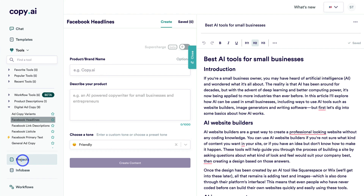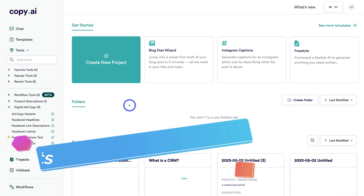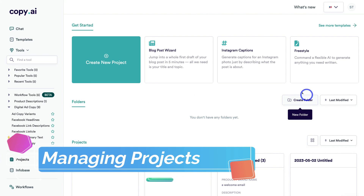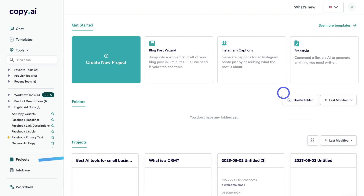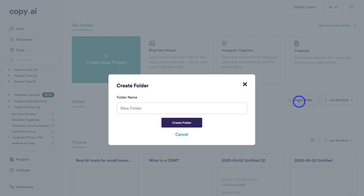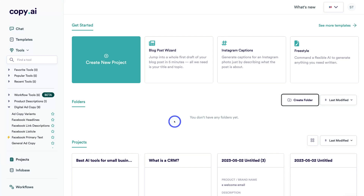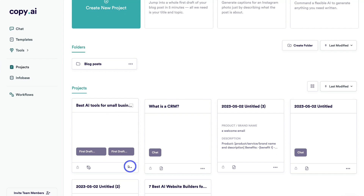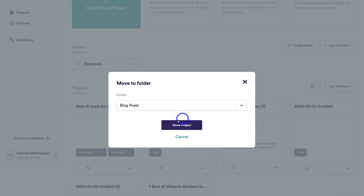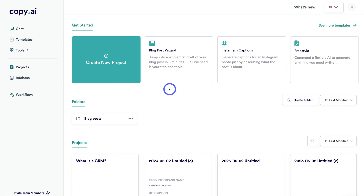If we navigate down to Projects, that's going to take us to our projects. We can also manage and organize all our projects through folders. If we click on Create Folder, we can type in, for example, 'Blog Posts' and hit Create Folder. Then we can click on Move to Folder, select Blog Posts, and click Move Project. So you can manage all your AI-generated content and projects within Copy.ai.